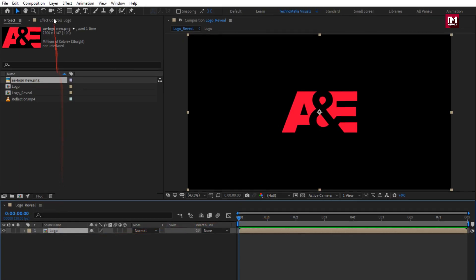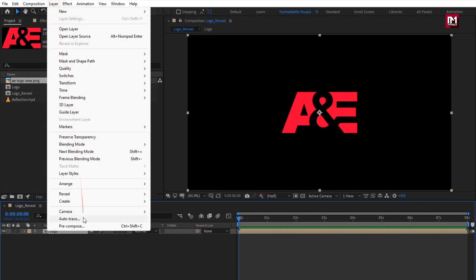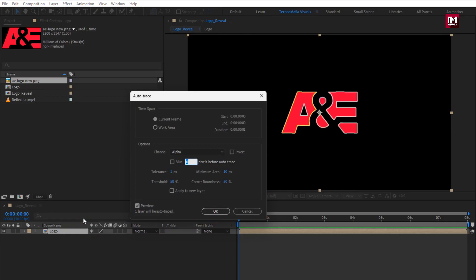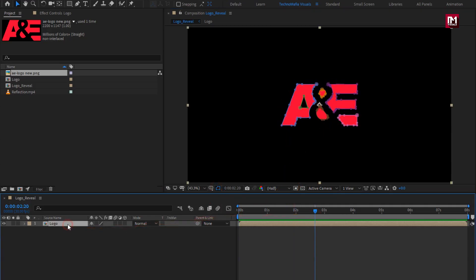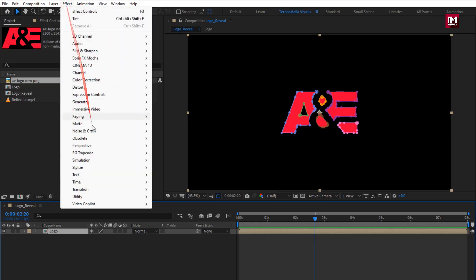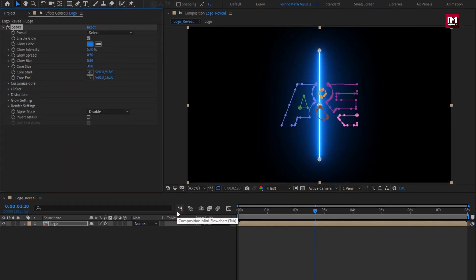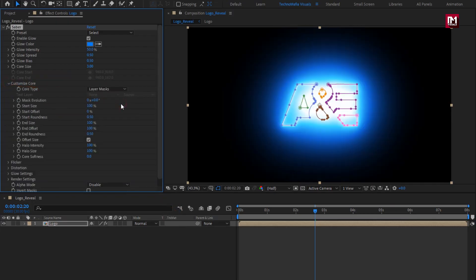Select 'Move all attributes into new composition.' Now go to Layer and select Auto Trace — this will create a mask for the logo. Now for this logo composition, go to Effects, from Video Copilot select Saber. If you can't see the Saber option, you need to install the Saber plugin; the link is provided in the description. Now in Customize Core, select core type to 'Layer Mask', then select preset to 'Fire'.